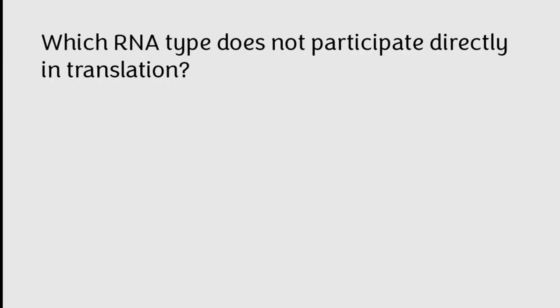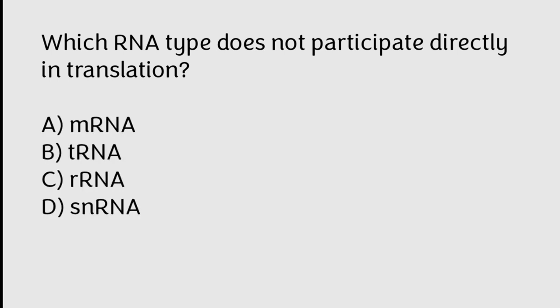Which RNA type does not participate directly in translation? mRNA, tRNA, rRNA, snRNA. Correct answer is Option D, snRNA.